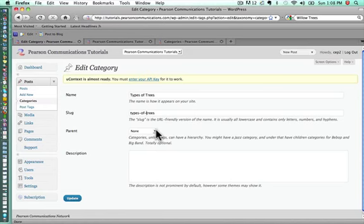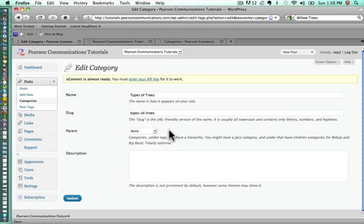Let's say we're going to add different types of trees, for instance, like a willow tree or an elm tree or an oak tree. Those would be child categories under the types of trees, and I'll show you exactly how to do that.